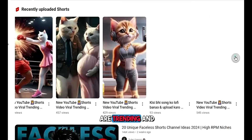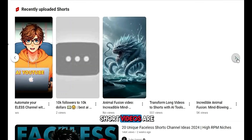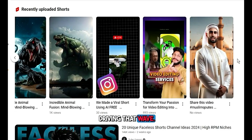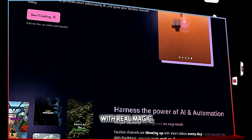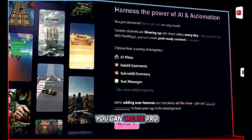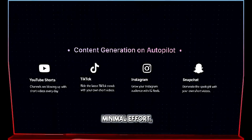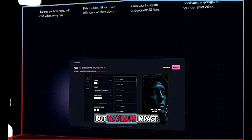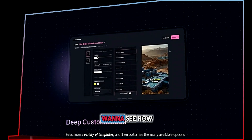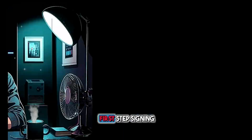Faceless channels are trending and short videos are driving that wave. With Real Magic, you can create pro-level videos — fast, minimal effort, but maximum impact. Want to see how it works? Let me show you.